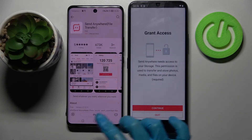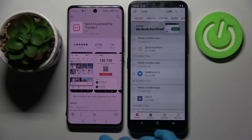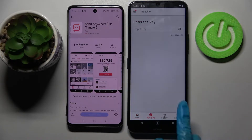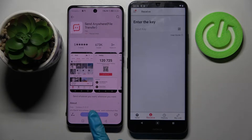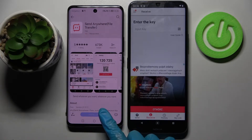Now we need to wait for this one to download and do exactly the same. Meanwhile, you can click on 'Receive' on your Android. And now we need to open this one.